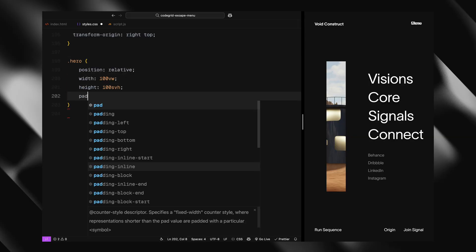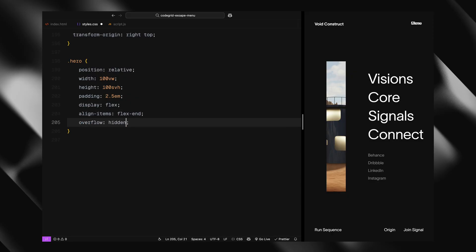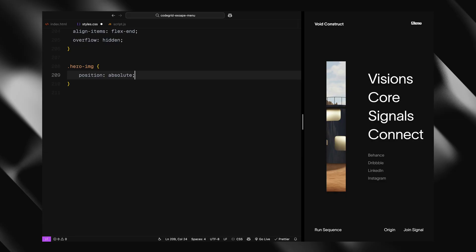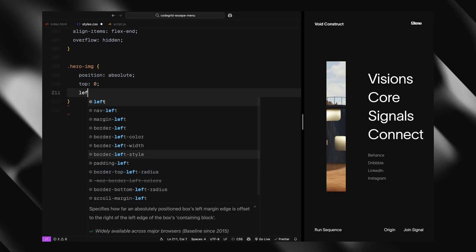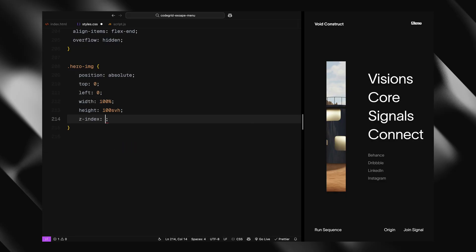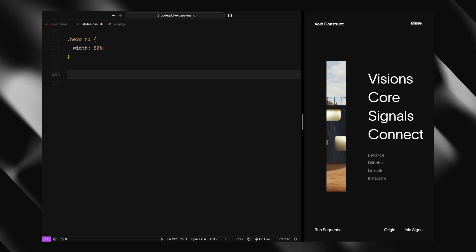Inside it, we have the hero section. It's full width and height, padded and aligned to the bottom using flexbox. The background image is positioned behind the content using a negative z-index. The h1 inside the hero section takes up 80% of the width.